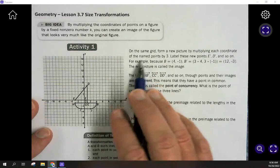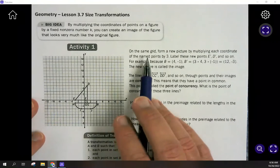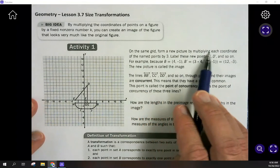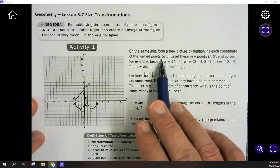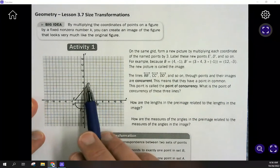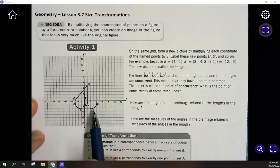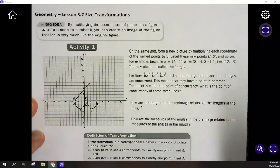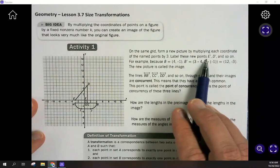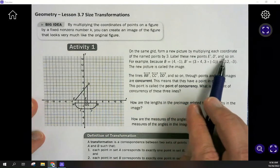In activity number one, we've got a sailboat pictured on the grid, and on this same grid we're going to form a new picture by multiplying each coordinate of the named points by 3. We're going to take each one of these points, take their coordinates, multiply them by 3, and see what happens. We'll label these new points as the image of E, the image of D, and so on.